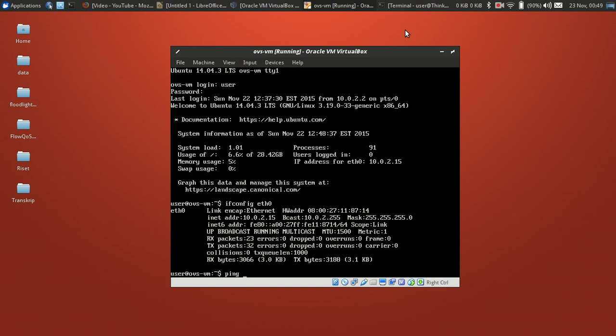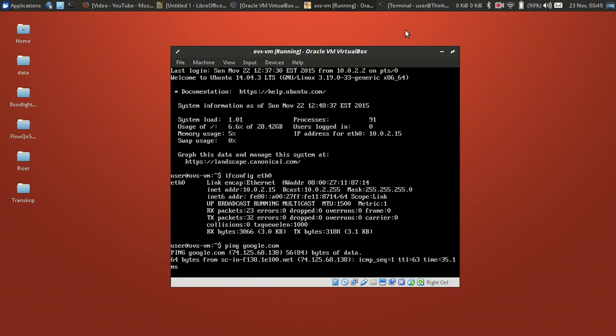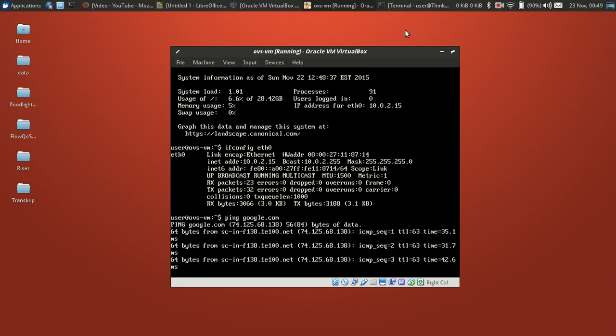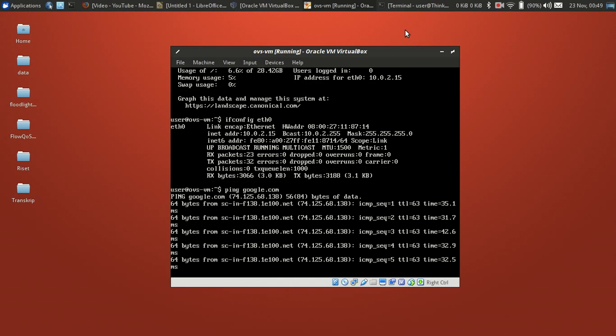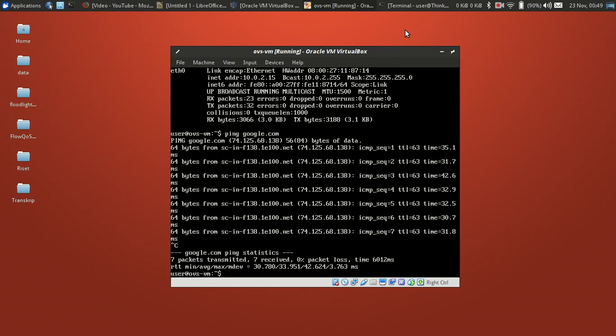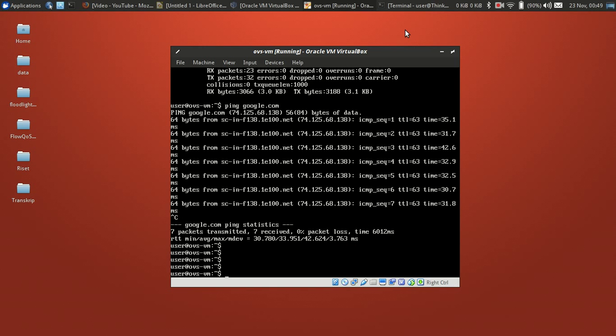Ping google.com. Try to ping the address, so we get a reply from the internet. And then how to access this VM from host?